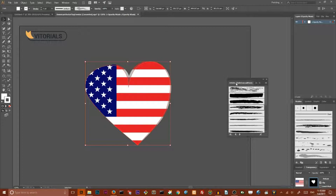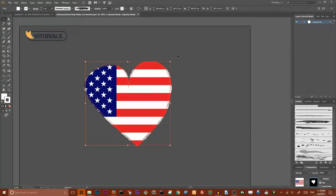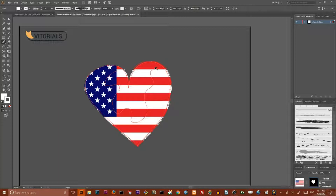I'm going to settle on the Artistic Chalk and Charcoal Pencil brush. The next step is to create a texture — grab your Pencil tool and draw a line that goes almost entirely from one point of your heart to another, from start to end. It's going to be a very random line.